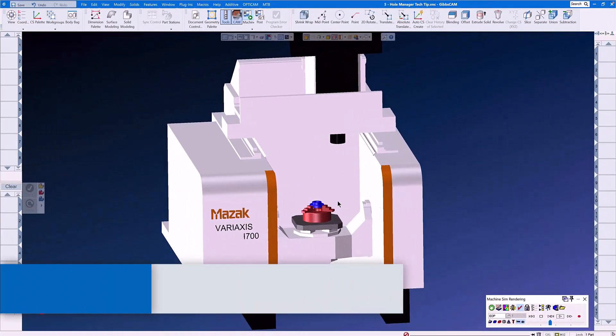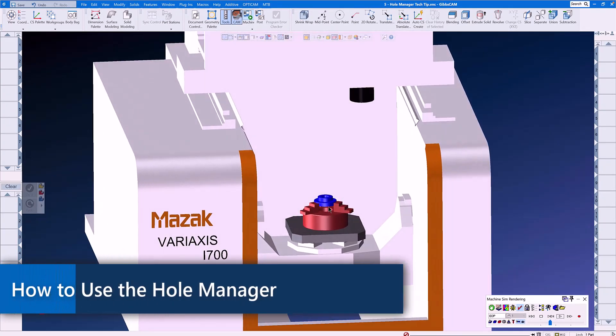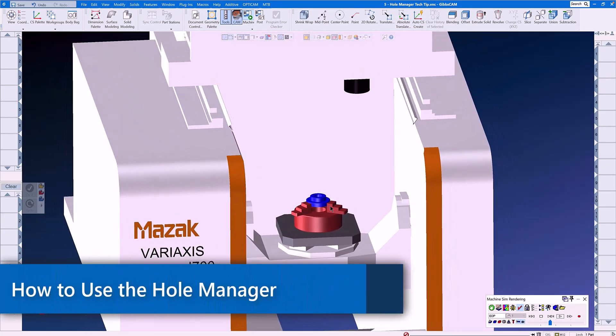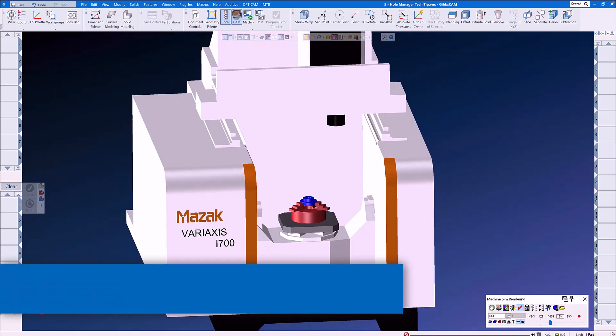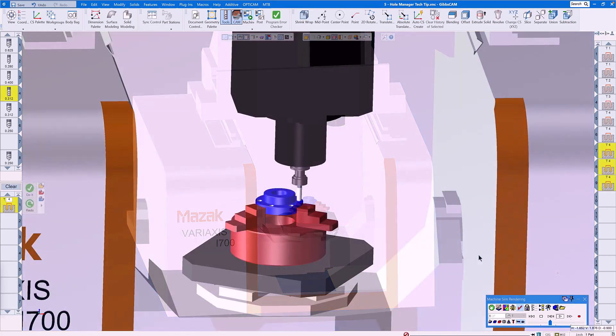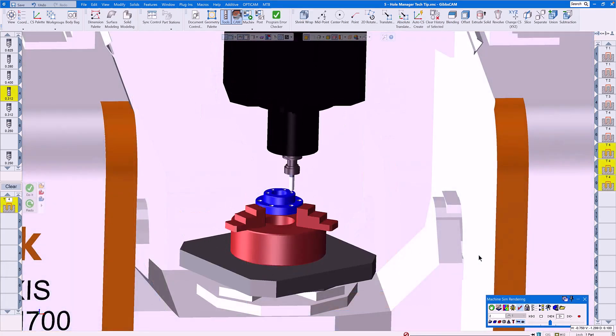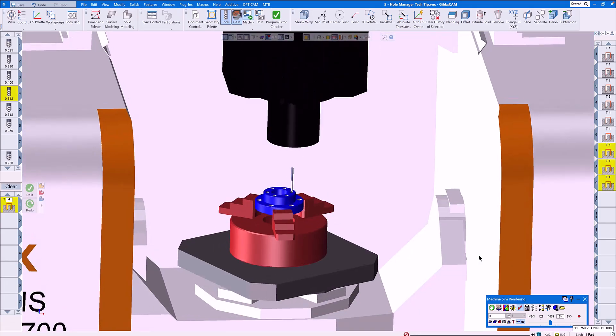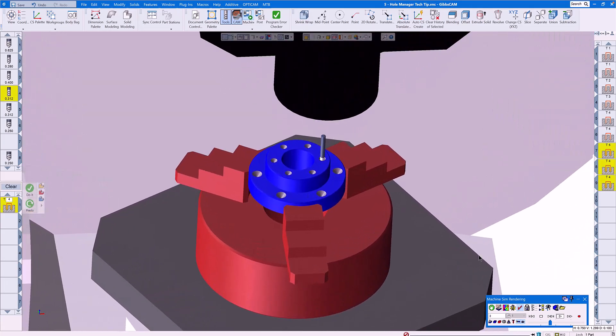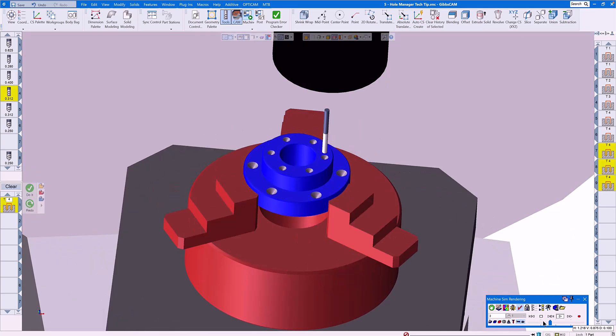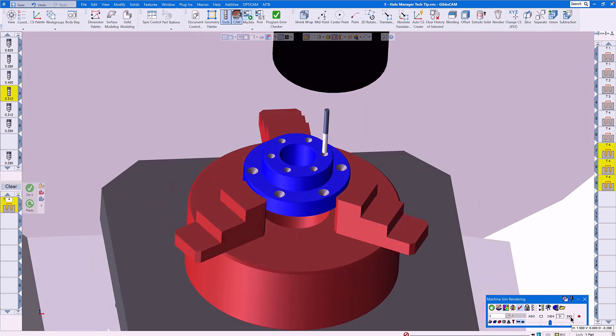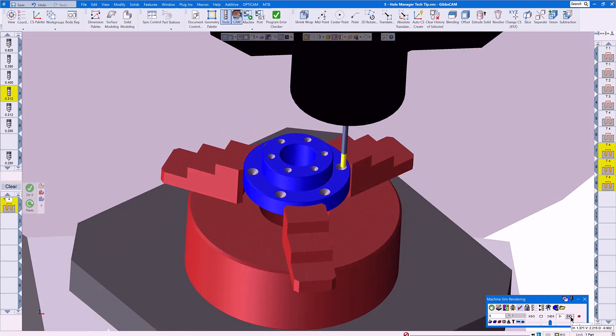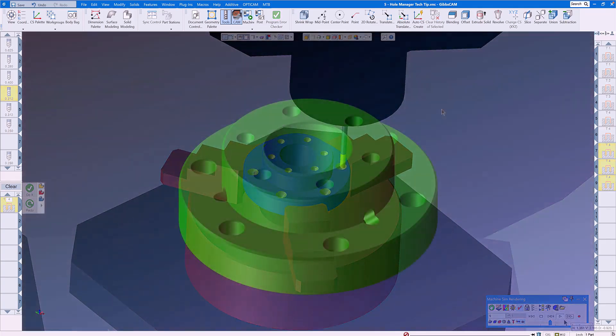This GibbsCAM Tech Tip is designed to show you how to use the Hole Manager to machine hole features in 3, 4, and even 5-axis complex parts. This, like all GibbsCAM Tech Tips, is designed to ease your programming tasks, reduce your programming time, and increase your spindle uptime.